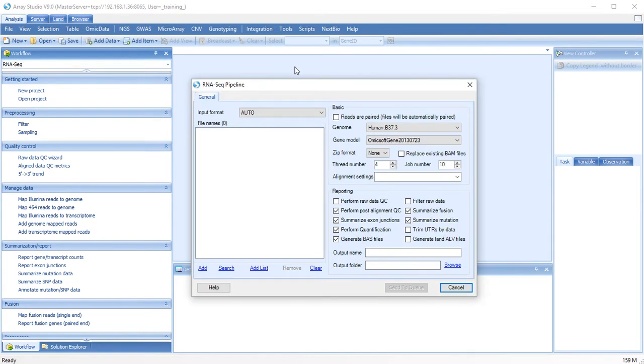To start the RNA-Seq pipeline, we need to first add our raw FASTQ files. The pipeline assumes that these reads have already been filtered and stripped. This can be performed with the ArrayStudio NGS filtering module.